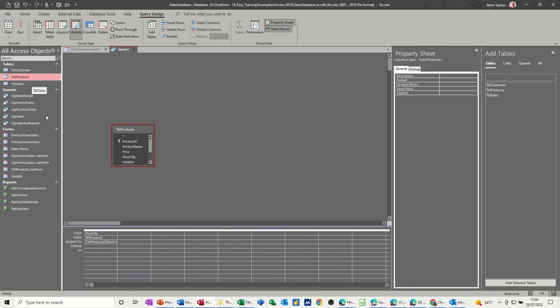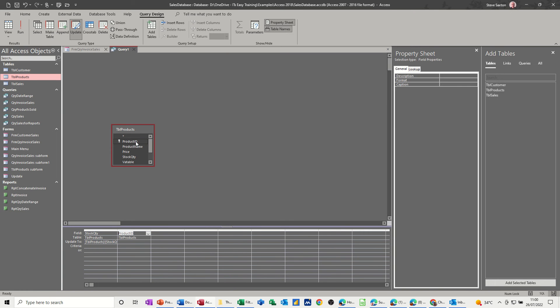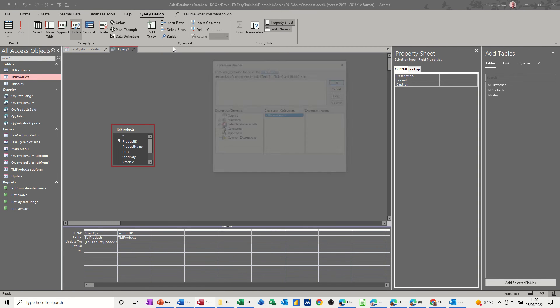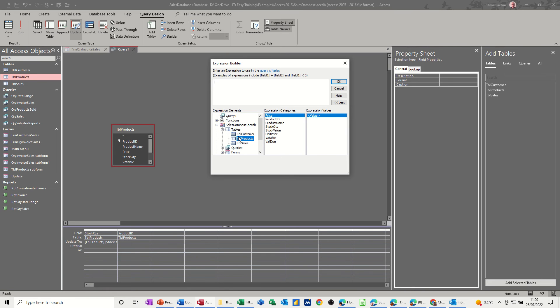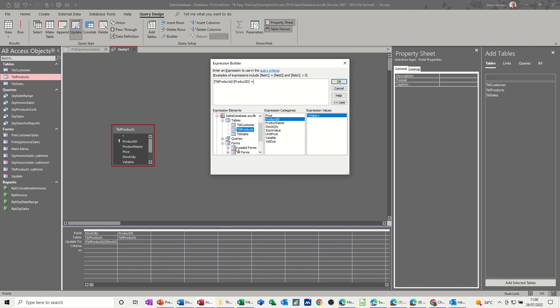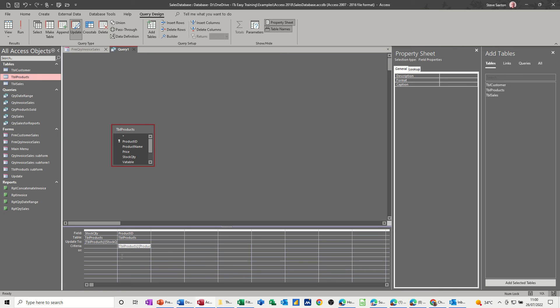So what I need to do now is come into here, product ID, product ID, and then the criteria line. Click on there. This needs another expression builder. Basically it needs to say, only do it if the product ID is equal to the product ID on the form. So if the product ID is equal to the product ID on the form, then do this formula. So click OK to that and that drops that in there.